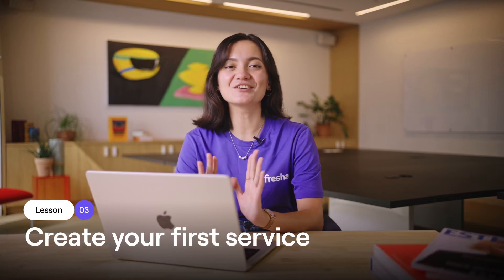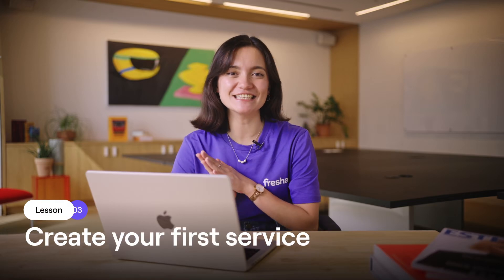In this lesson, I'll cover the steps needed to add your first service. You can then go on to use our more advanced settings with our helpful guides.